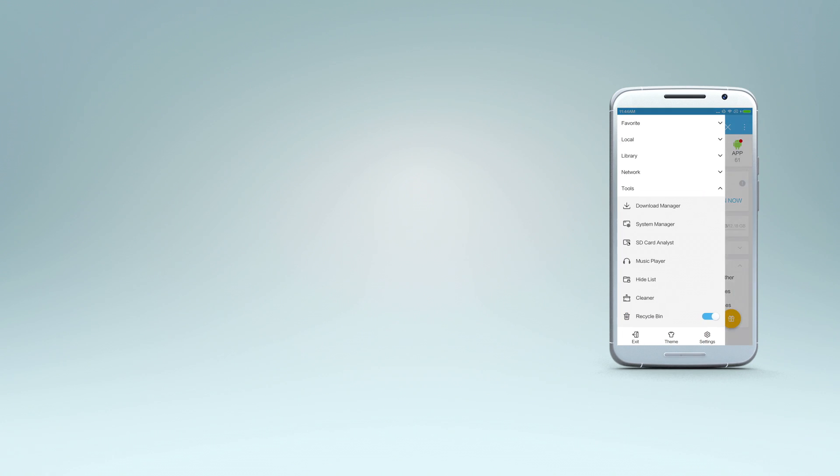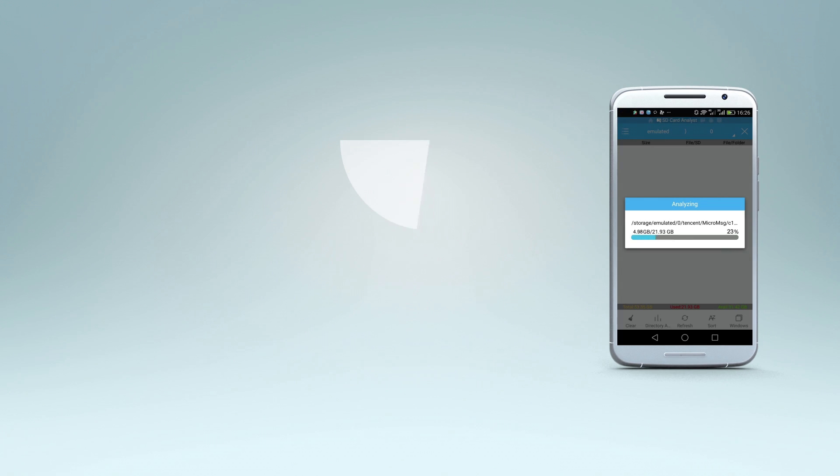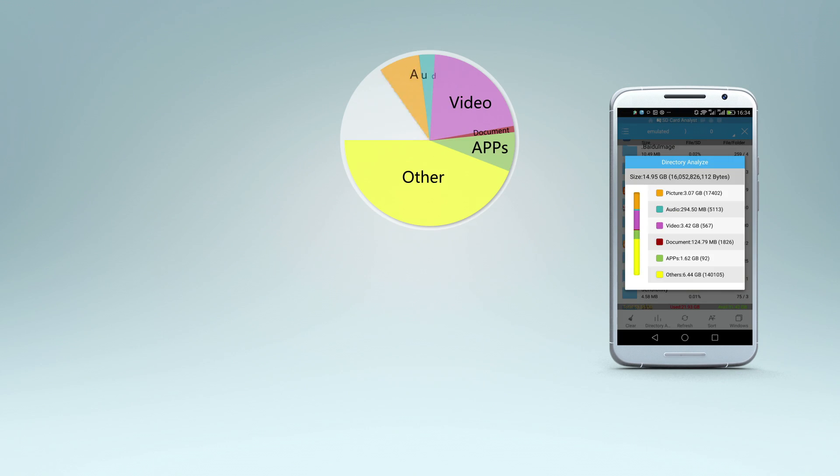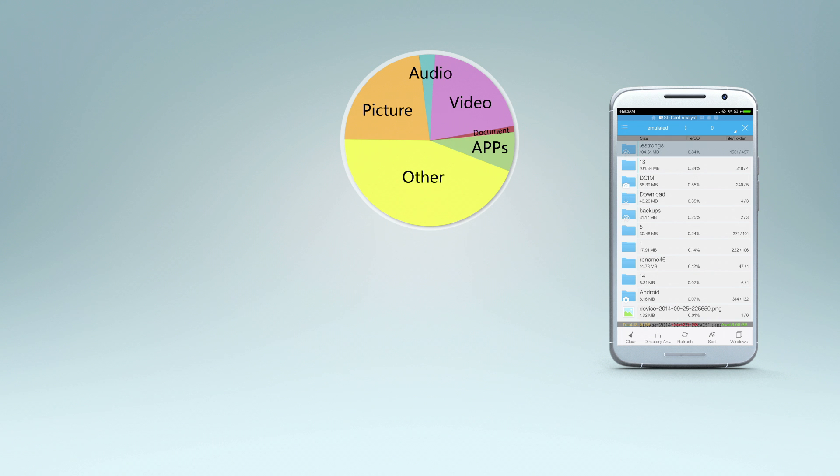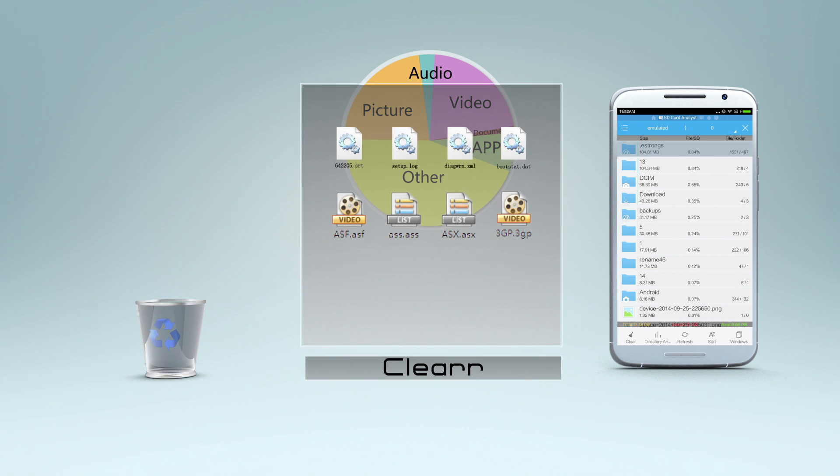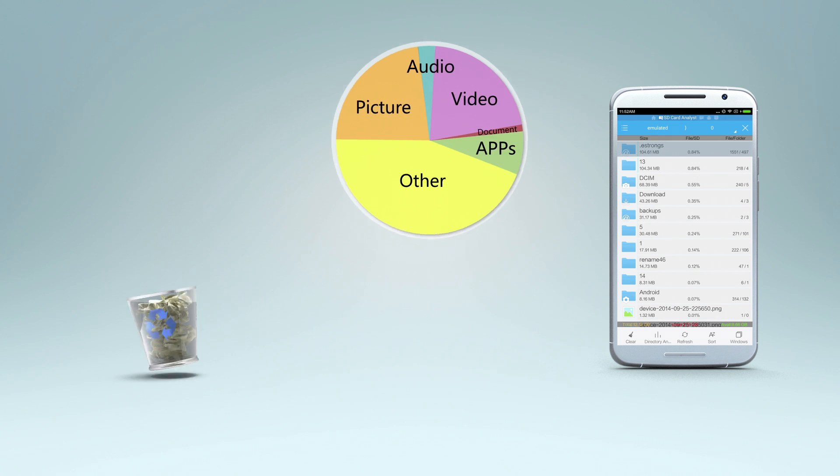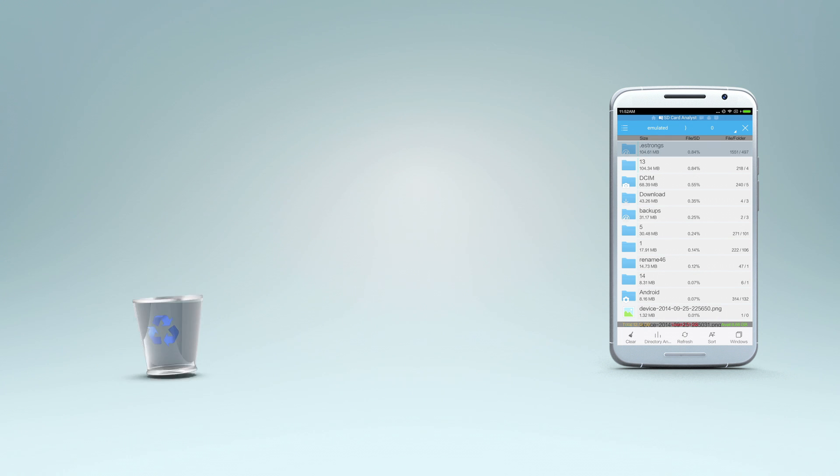You can also use ES File's disk analysis function to see how much space your files take up on your phone and completely remove junk files.